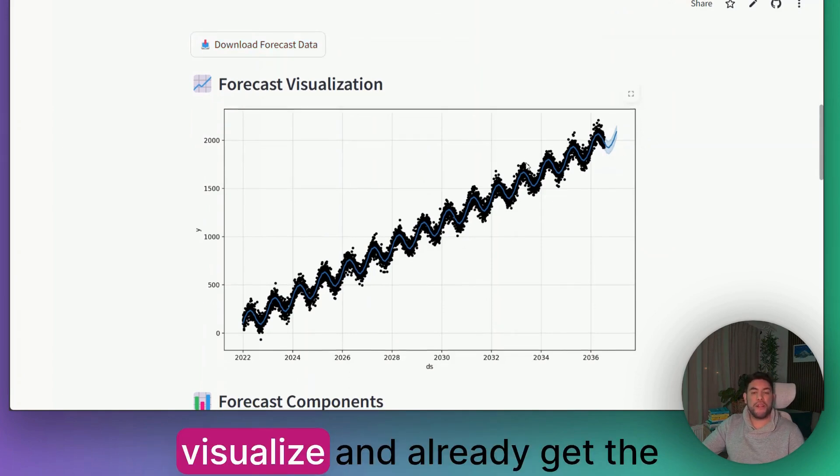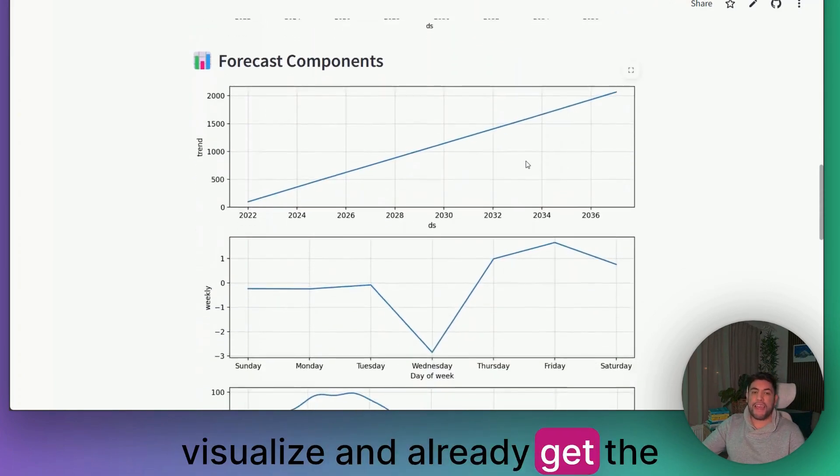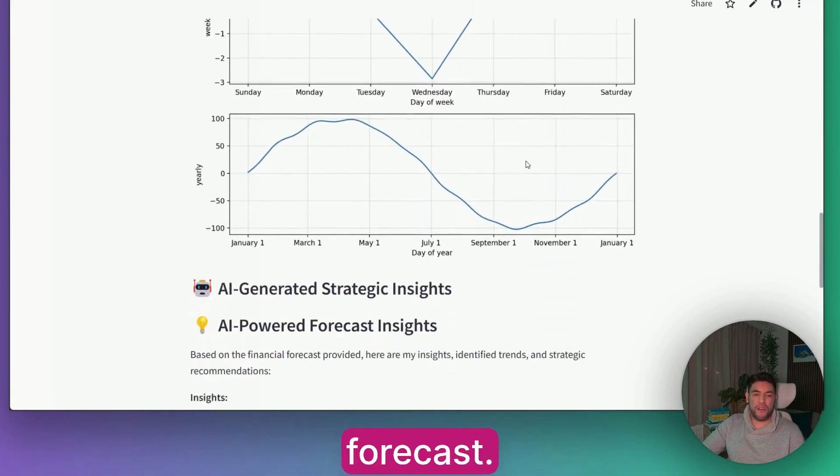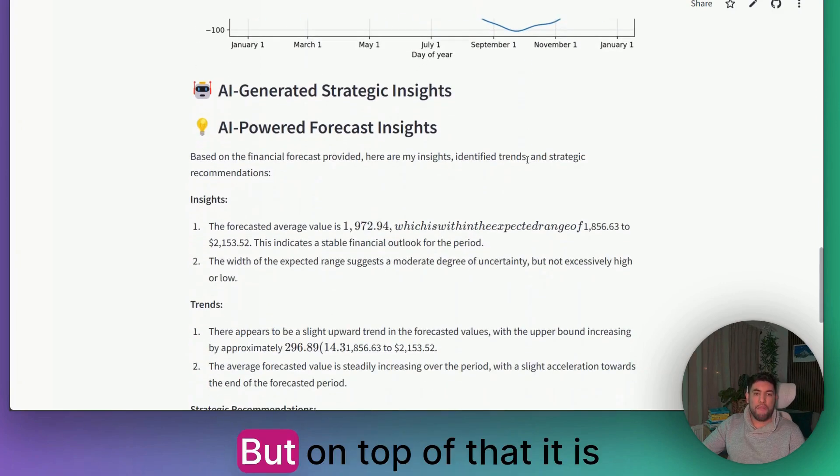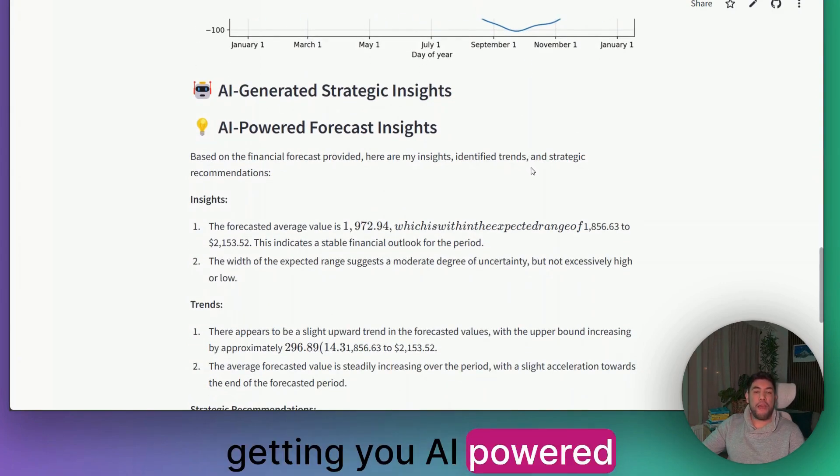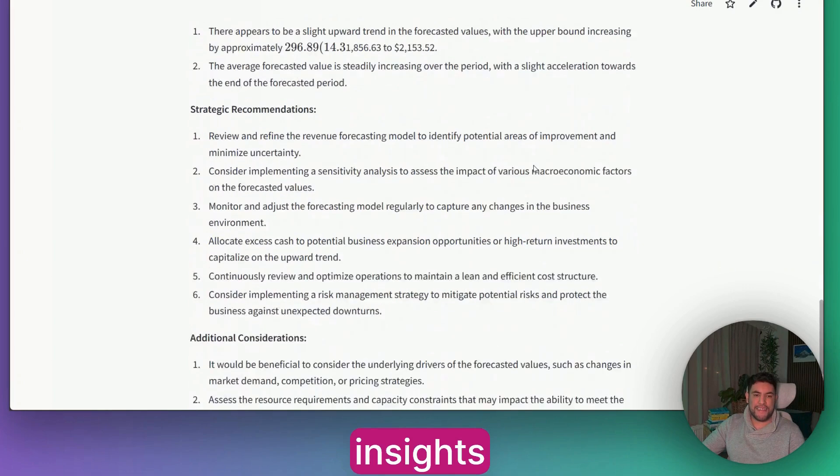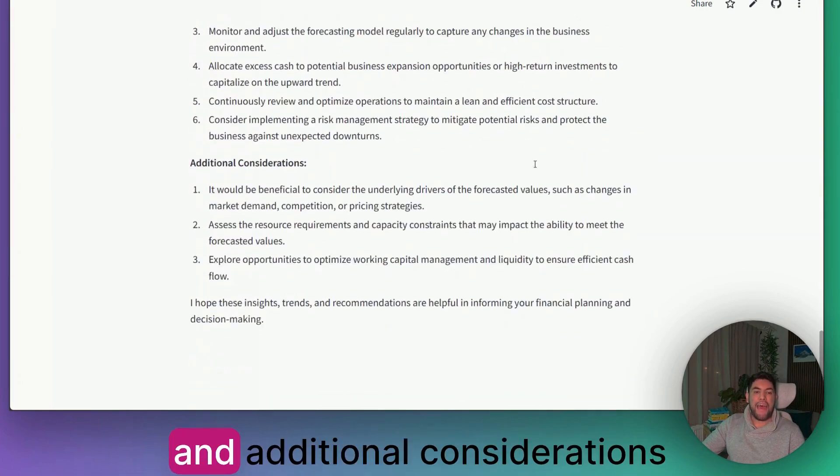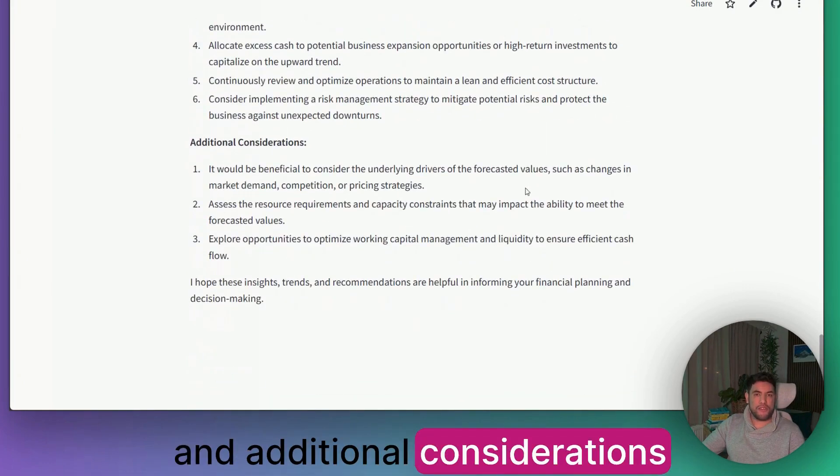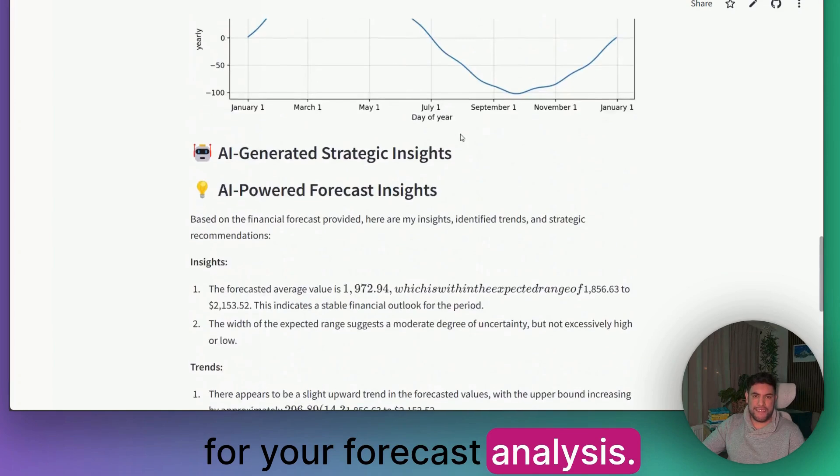You can visualize and already get the different components of the forecast. But on top of that, it is getting you AI-powered forecast insights and additional considerations for your forecast analysis.